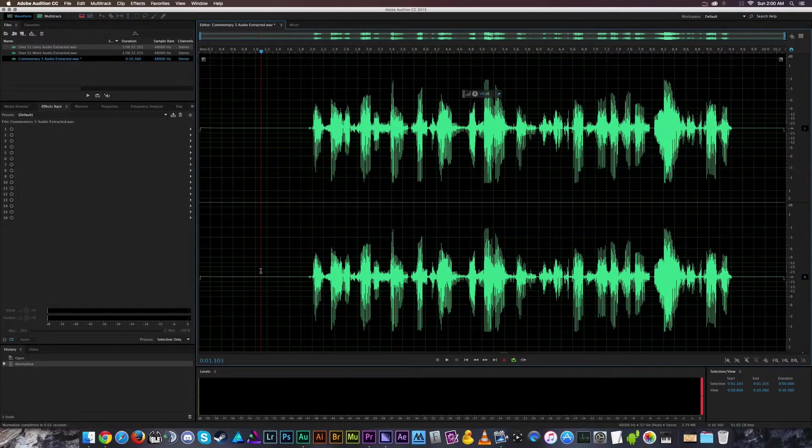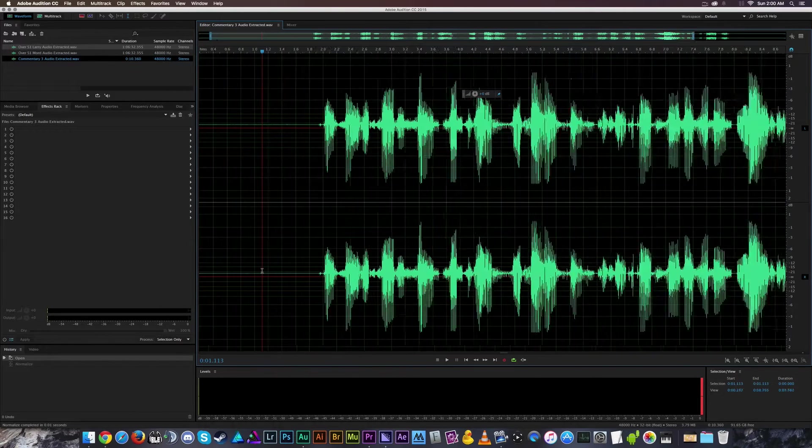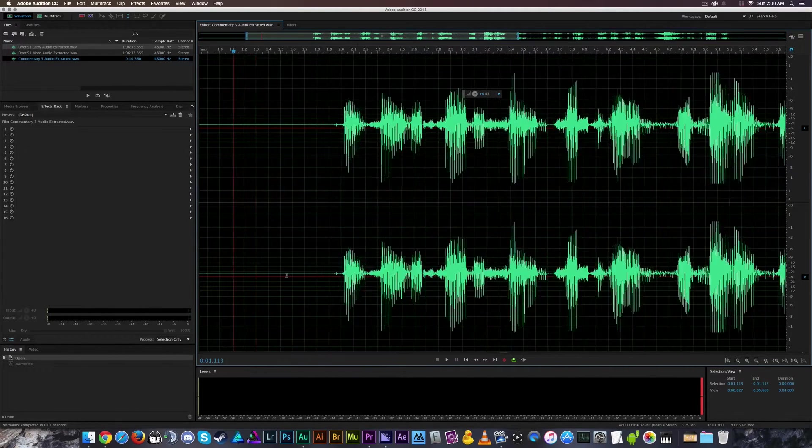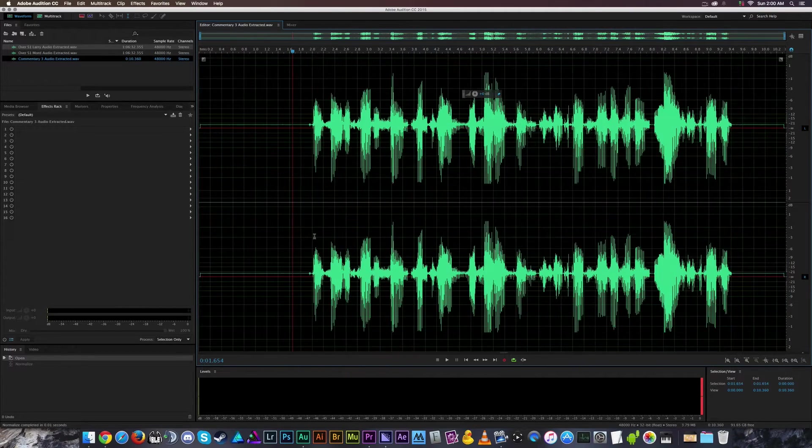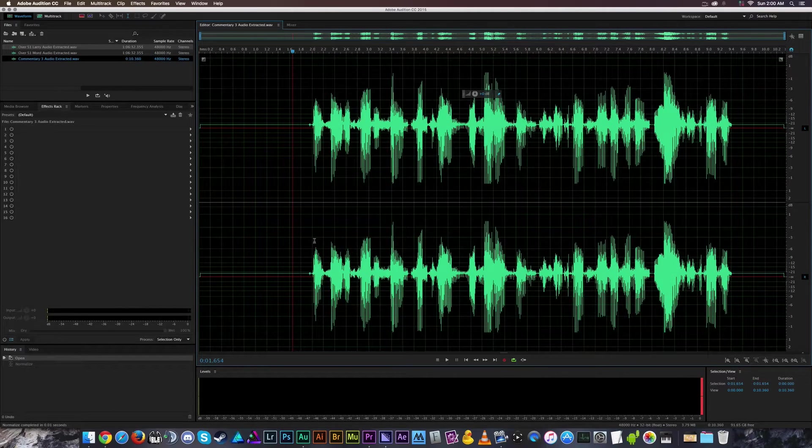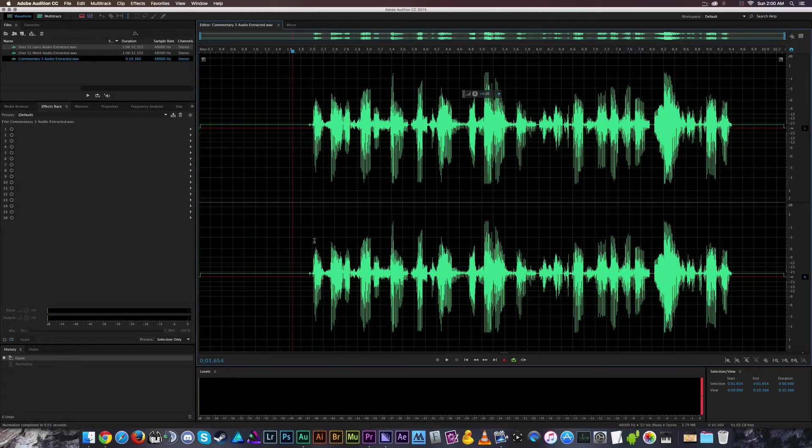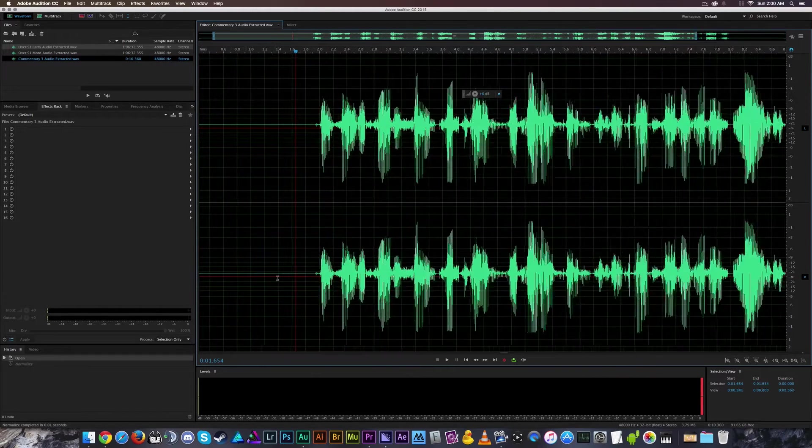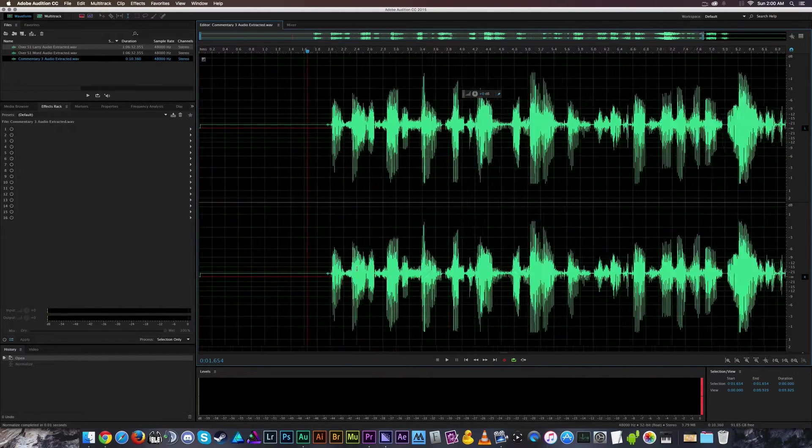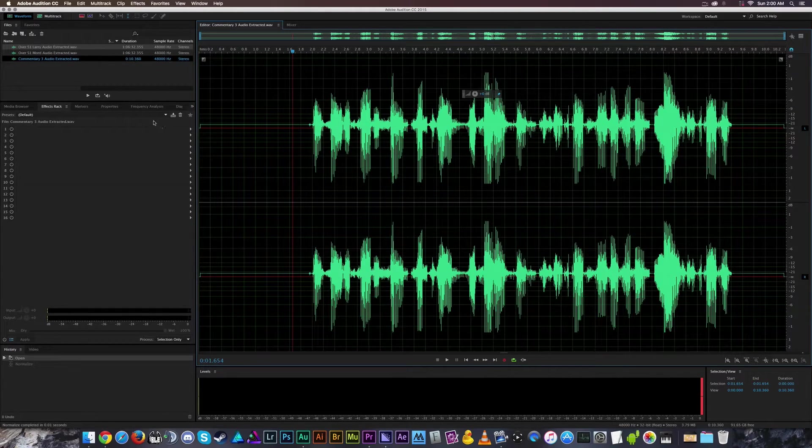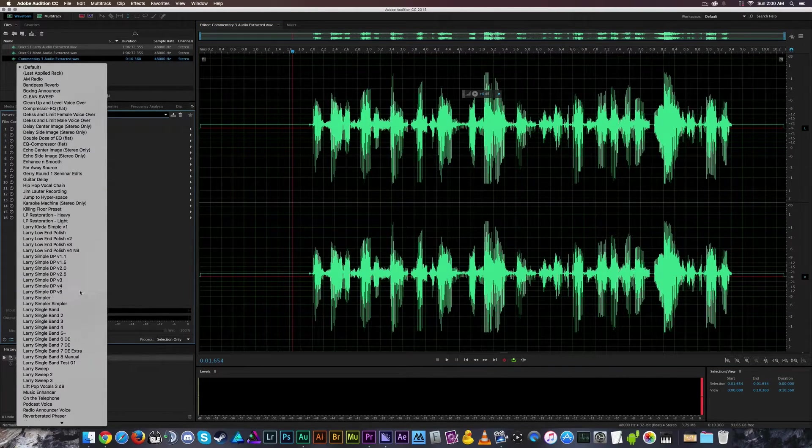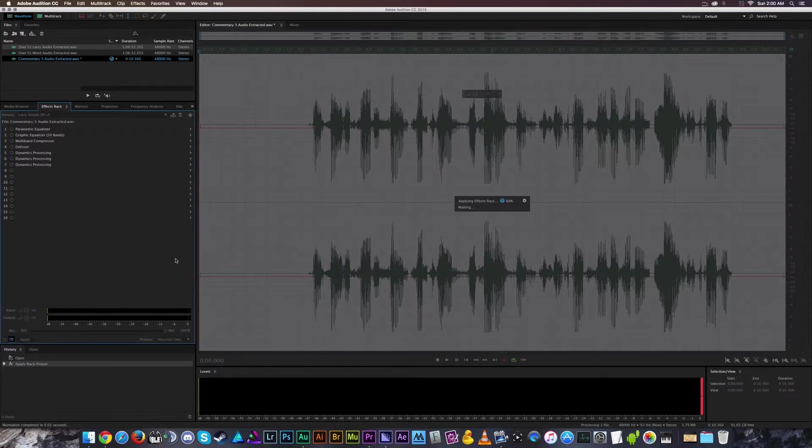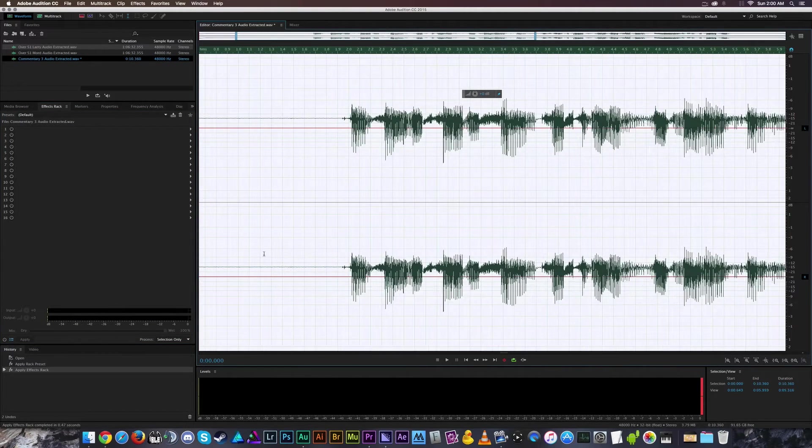But one thing I can say before we head out of this tutorial, since we've already covered everything, is the reason you don't want this here is because Audition and other editors like Audacity are going to treat this as if it's a higher part of your waveform. So let's run that through one of my audio compressors that I use for my game audio. See,